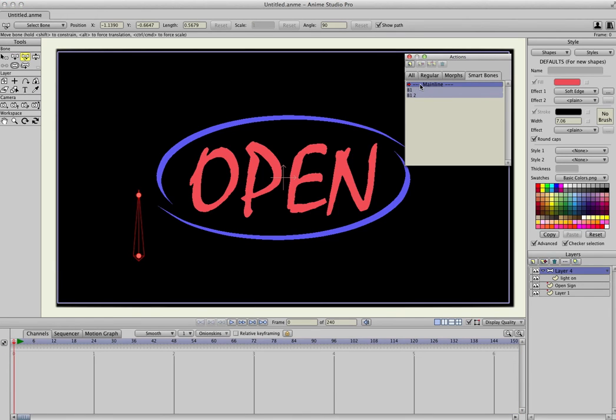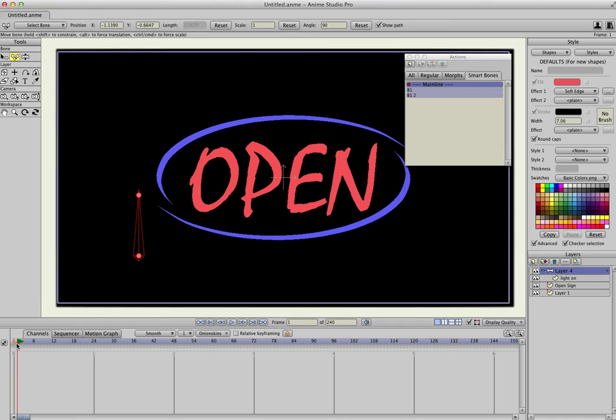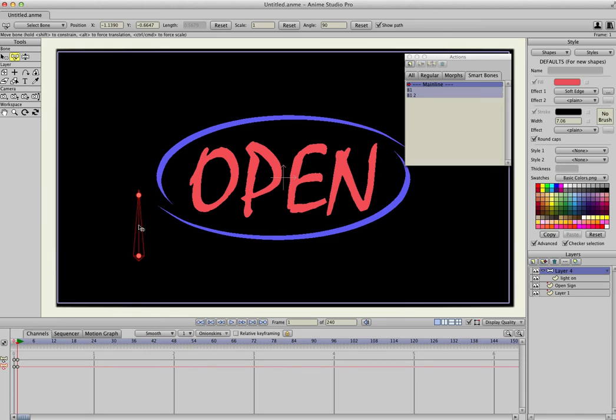And now the only thing that we have to do to make this animation random is to go to frame 1. So left-click and drag in your timeline to frame 1, click on the bone with the Bone Selection Tool, Transform Tool, I'm sorry.